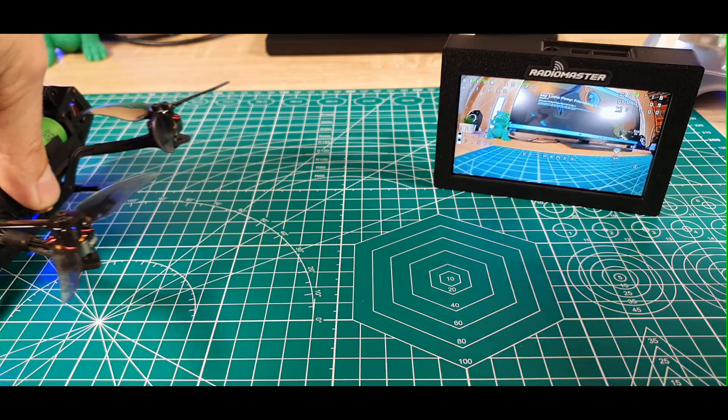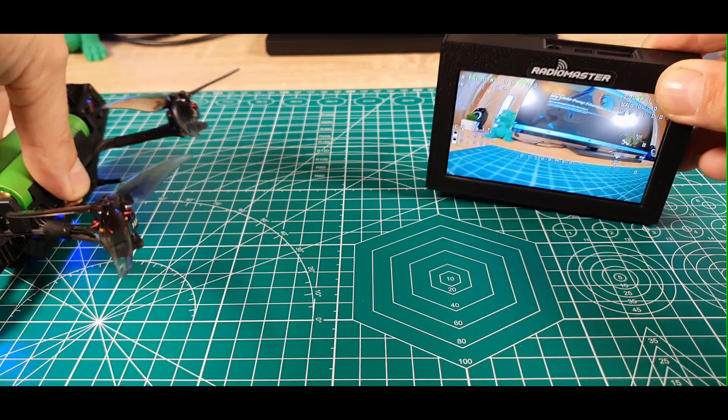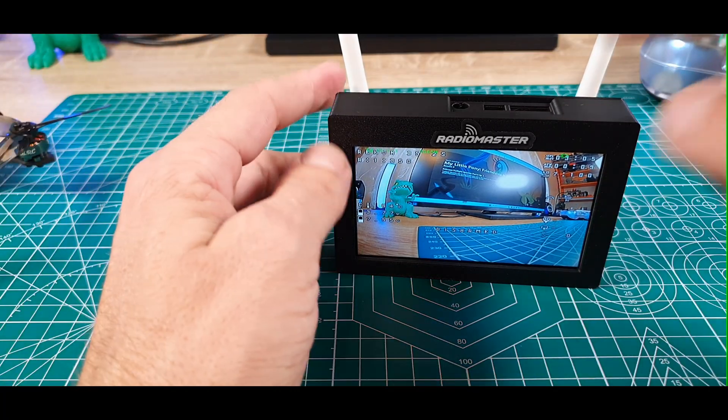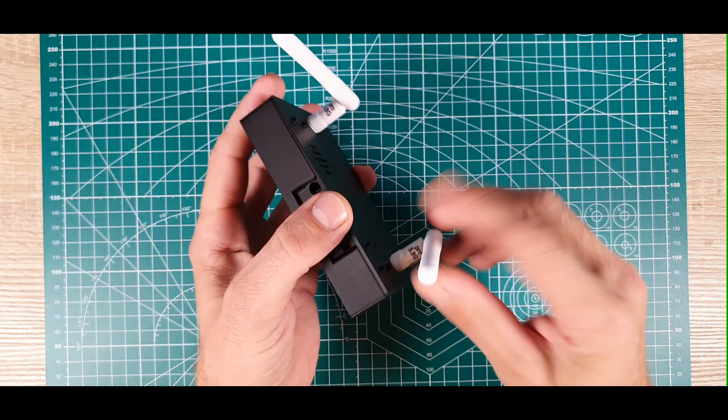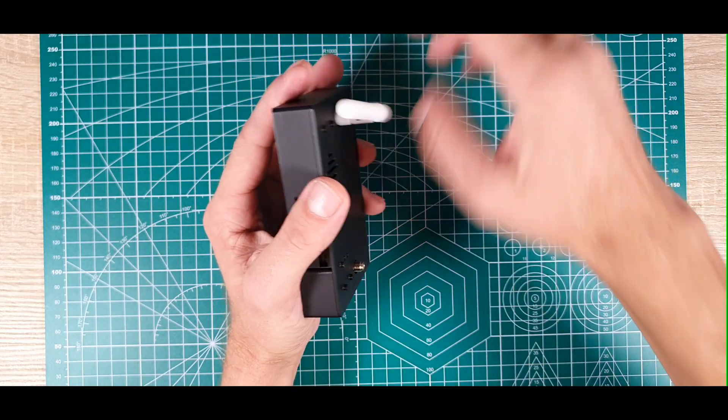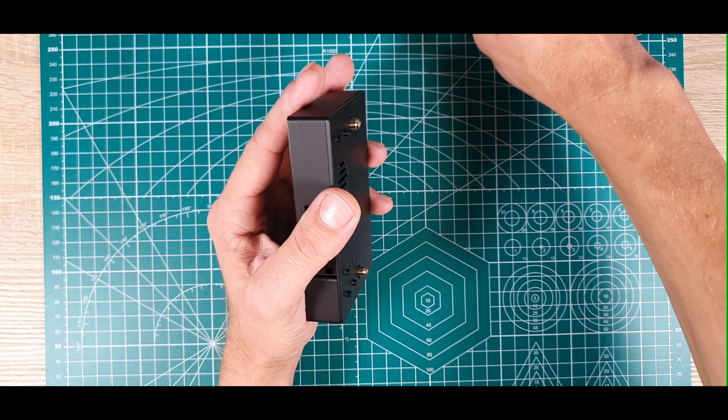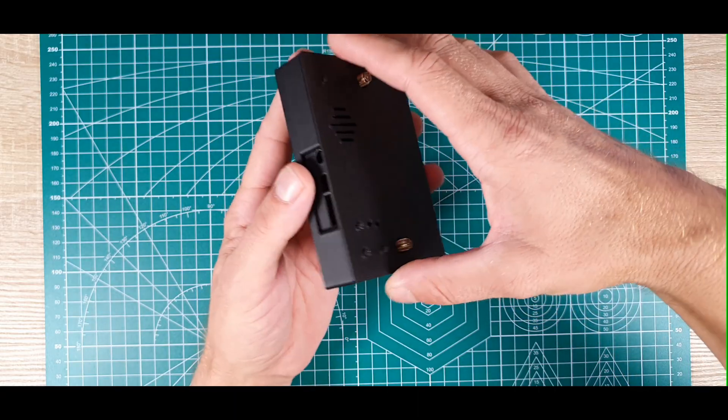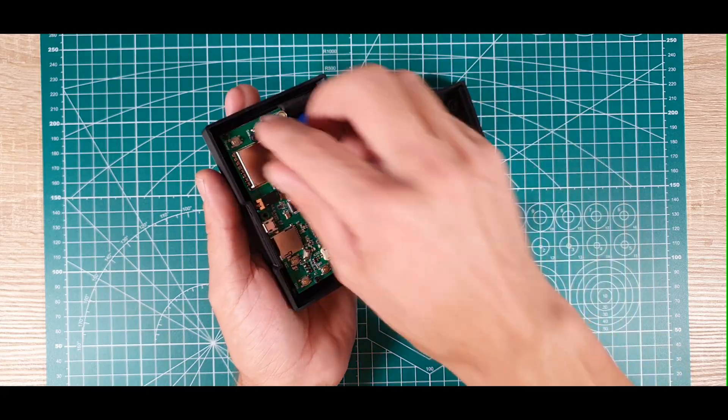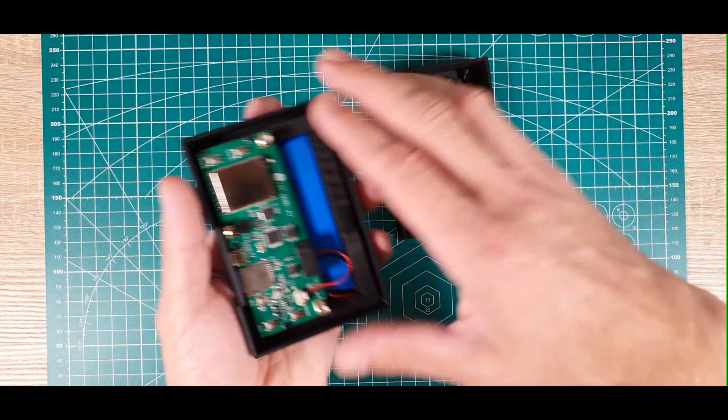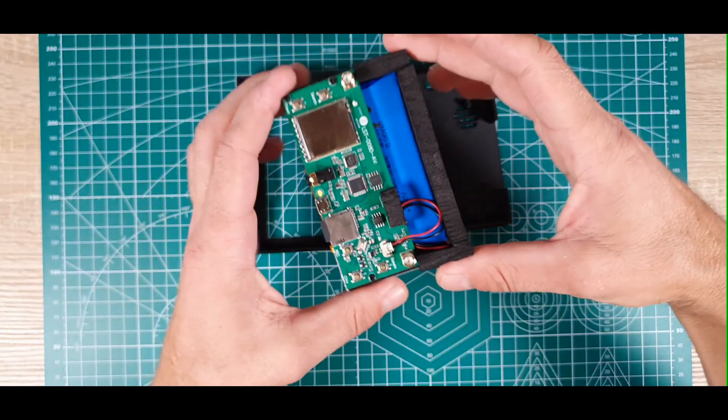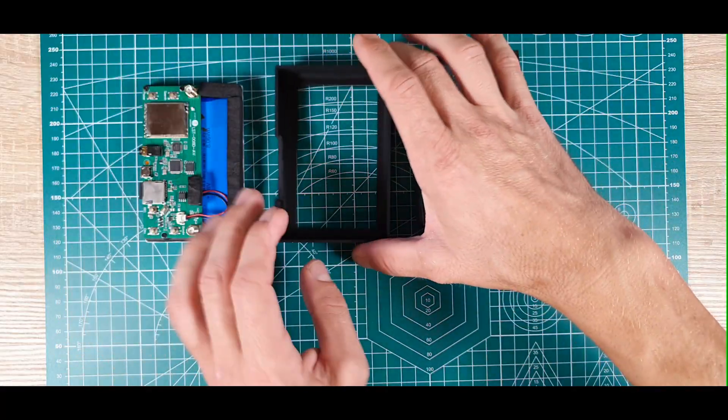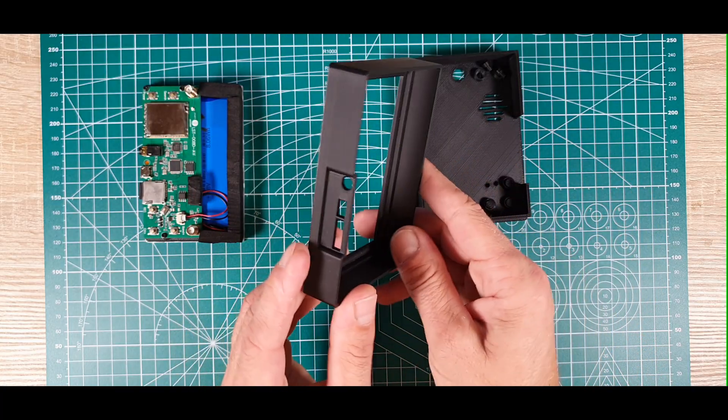Let's open it up and see how I put everything together. Let's remove the antennas, and now everything should slide right off. This is the front of the case, this is the second version.